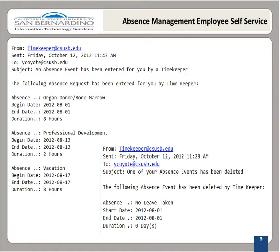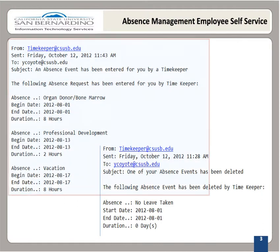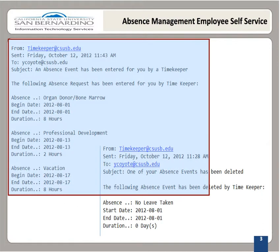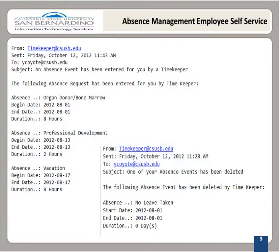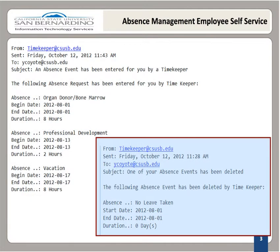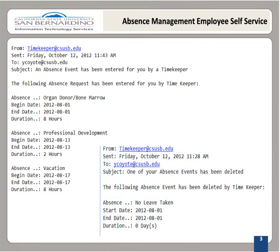If an absence is entered on your behalf, an email notification will be sent to you indicating that an absence entry has been processed. The email will have similar content to the one on the screen. If any update is made to your absence record, a notification will also be sent. Action is not required unless specifically indicated in the message.